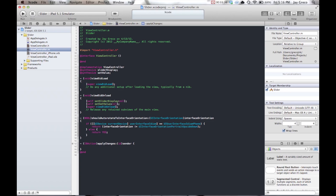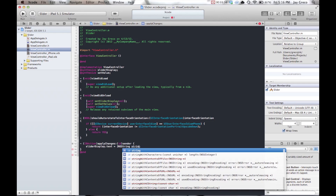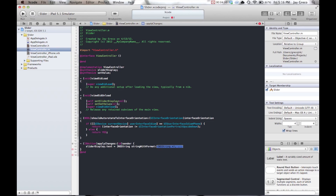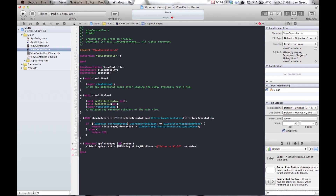In the 'applyChanges' IBAction, add this line of code: sliderDisplay.text = [NSString stringWithFormat:@"%.1f", setValue]; — this formats it as a floating point number with trimmed digits, taking the value from the setValue variable. End it with a semicolon.